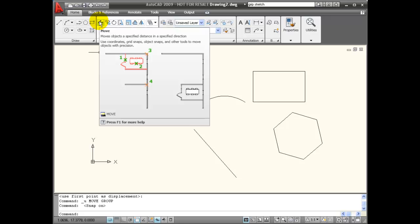Using the Move command, I can move objects specific distances, and I can use input like coordinates or object snaps to do this with precision.